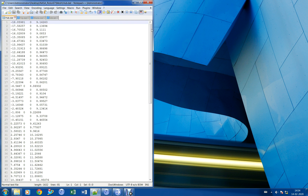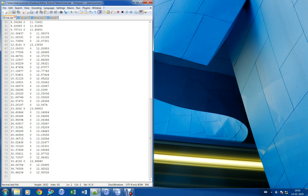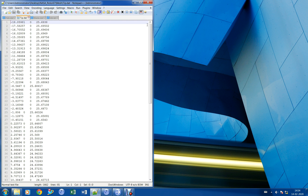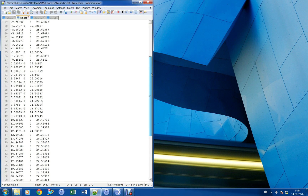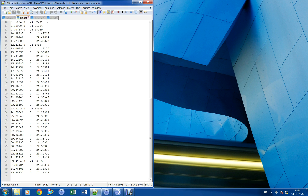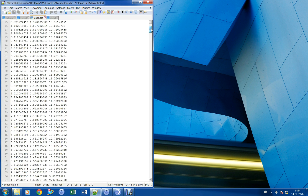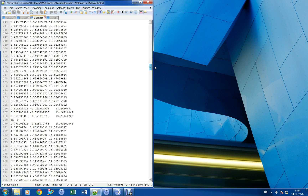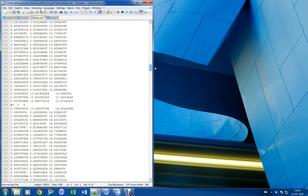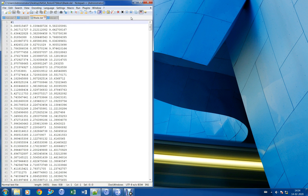Blade coordinates are extracted from published data and refined as per TurboGrid input. Complete CAD files, mesh files and analysis files are provided in the description below.